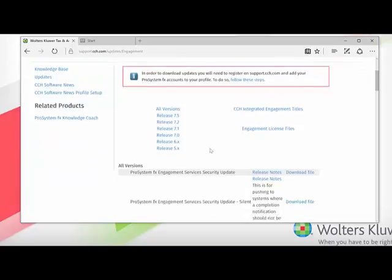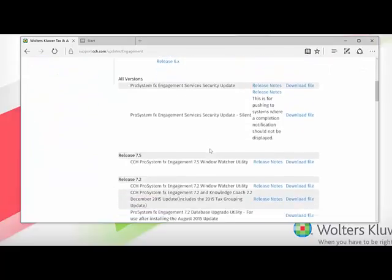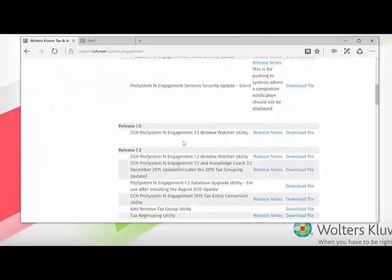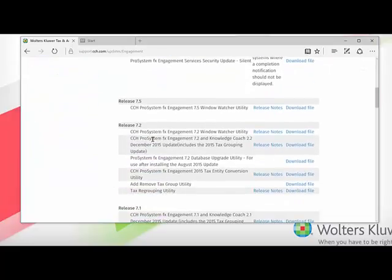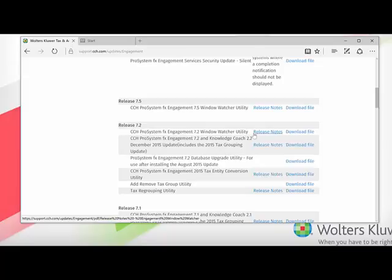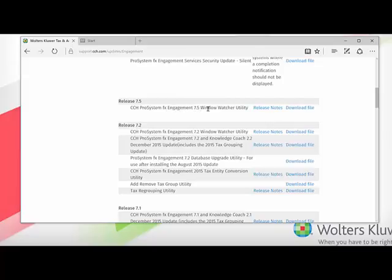From here, scroll down to either Release 7.5 or Release 7.2. Depending on your version of engagement, you'll want to click on Download File either next to CCH ProSystem fx Engagement 7.5 Window Watcher or 7.2 Window Watcher.